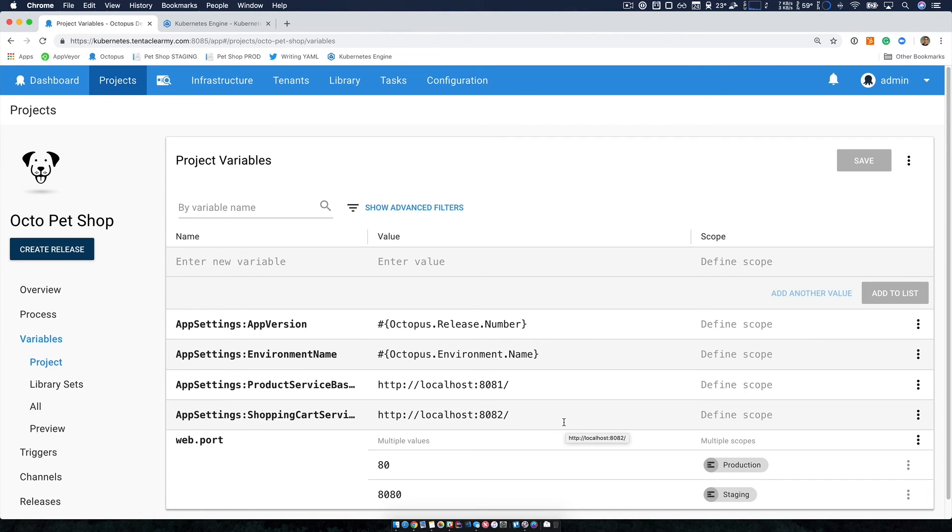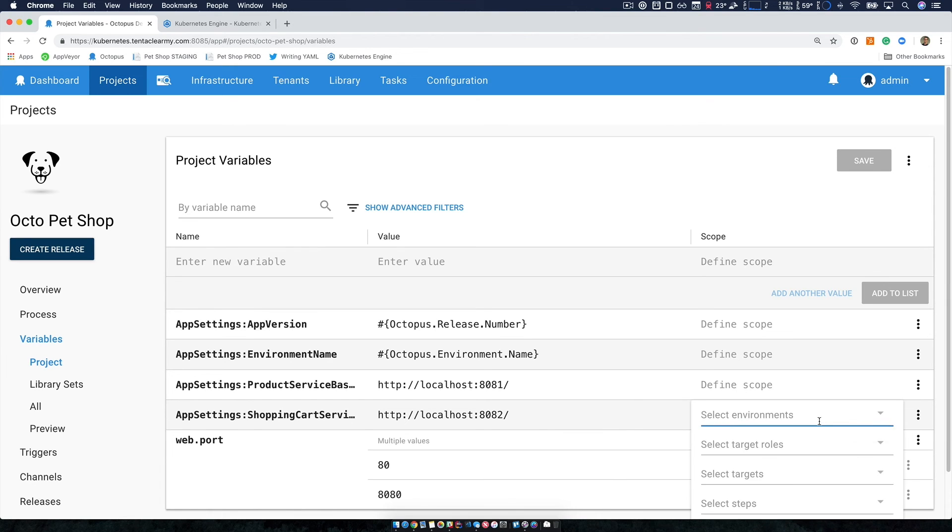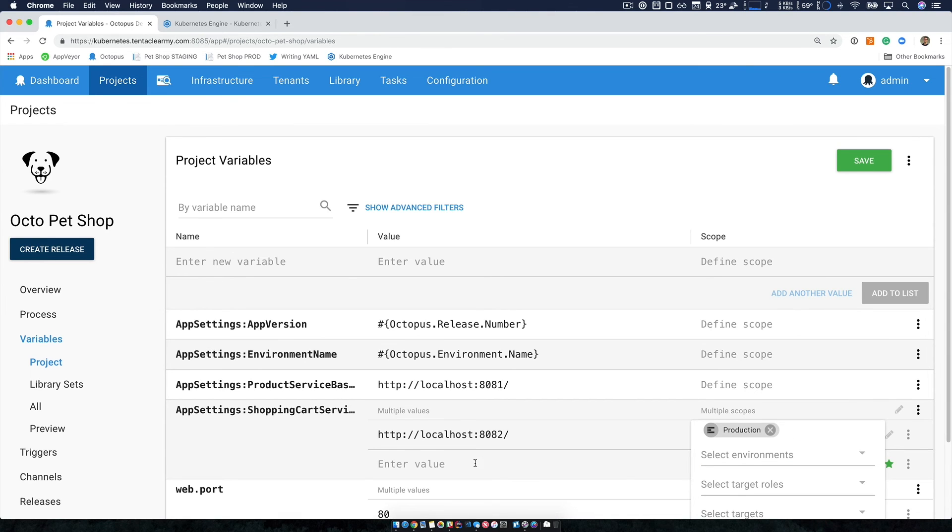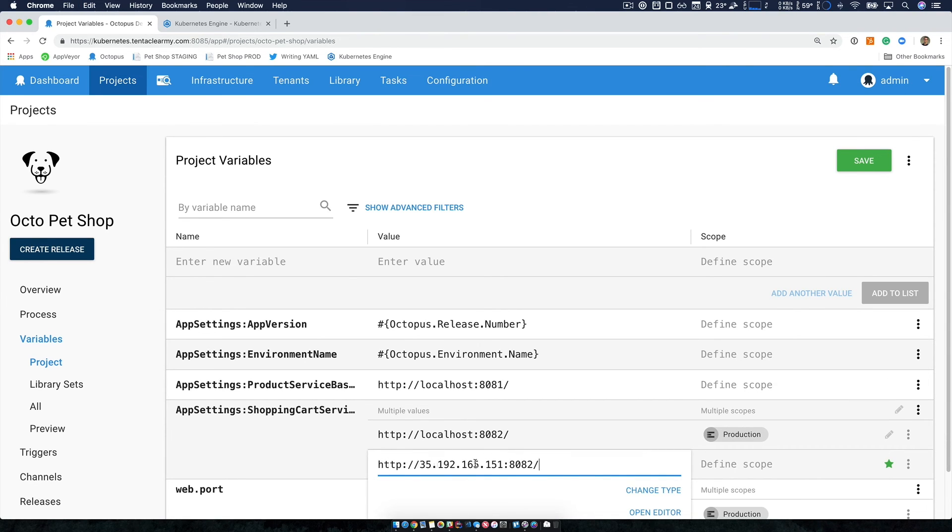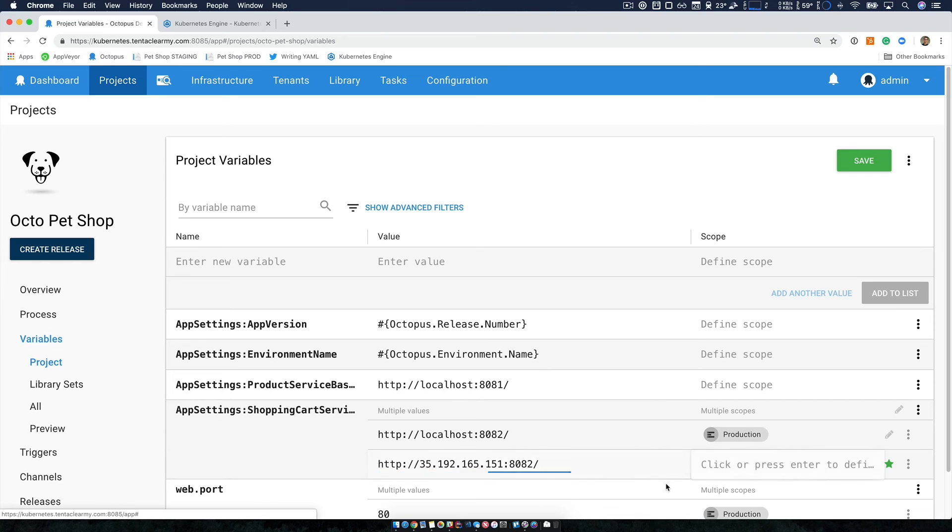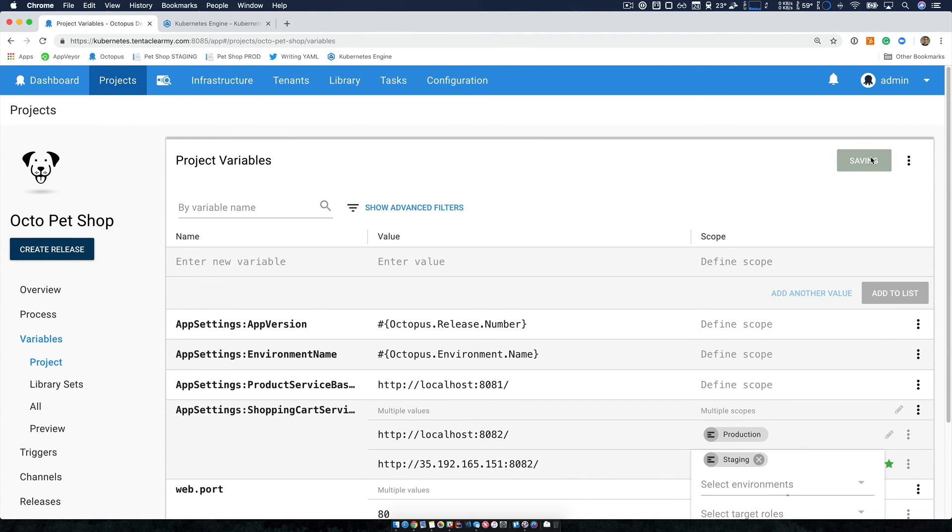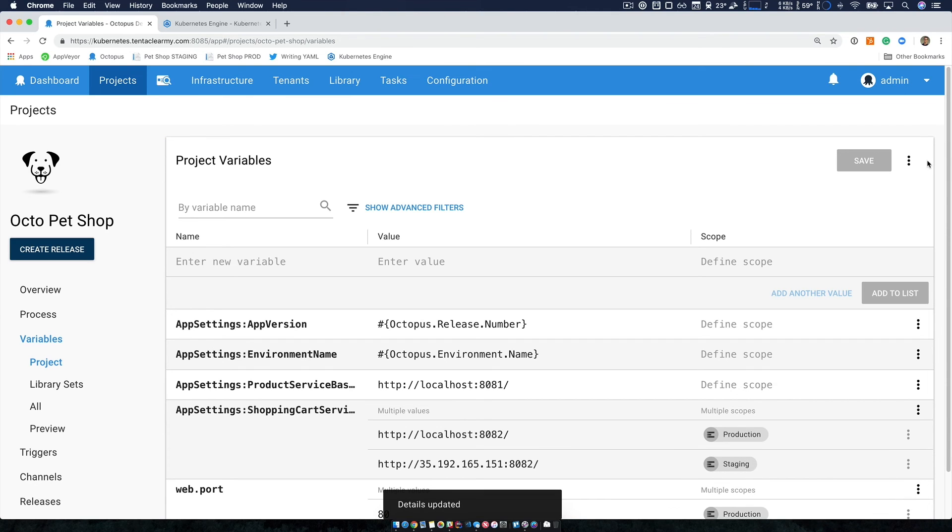I currently have a value that's unscoped. So it applies to staging and production. So I want to change the existing value to scope it just to production. And I'm going to add a new value, which will just work for my staging environment. So I'll just add that click staging, and then click save.